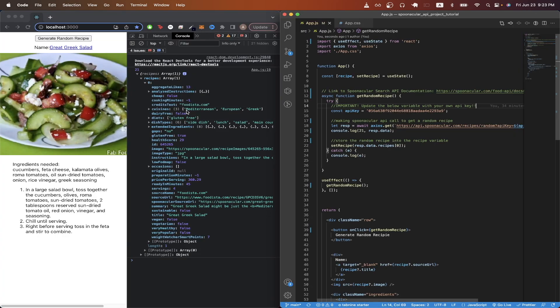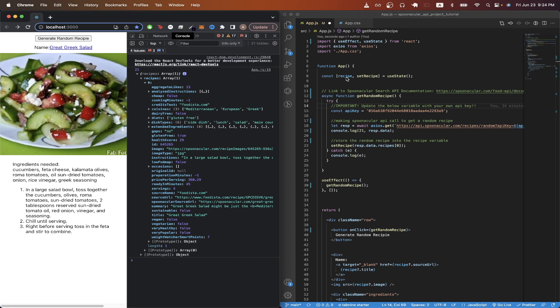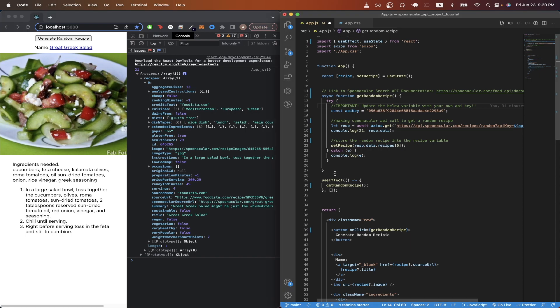If I open up the React project, we can see that the console log that I have here prints out all of the data that we get back from the Spoonacular API for a random recipe. And on line 22, you can see I'm accessing the recipes array and I'm accessing the item in the zeroth index and I'm storing all the values that we see here into our recipe variable.